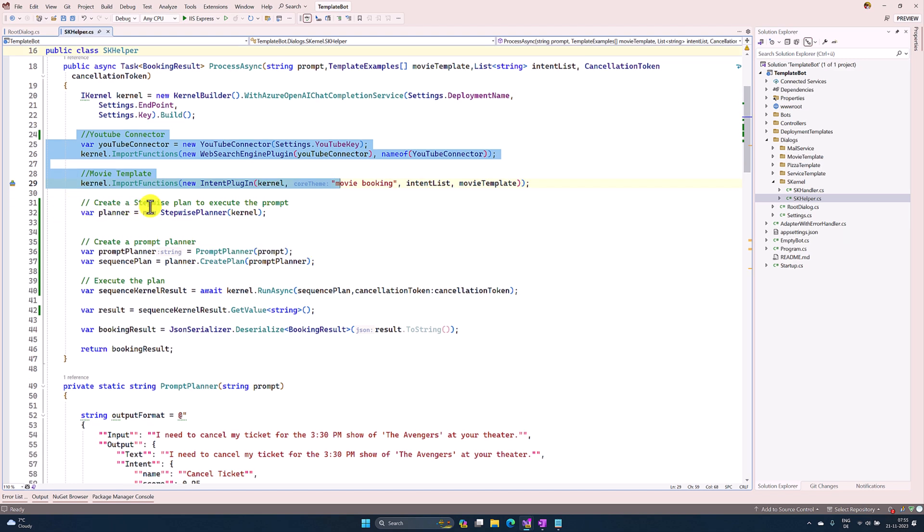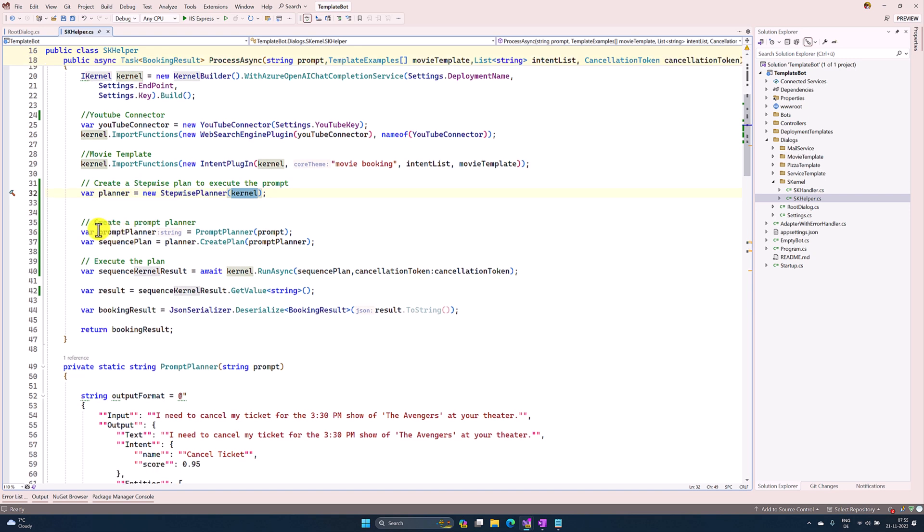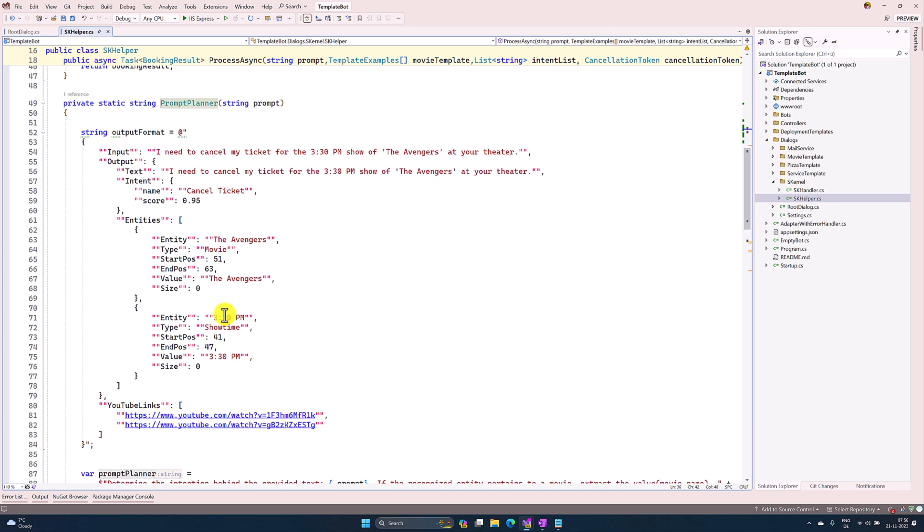Second step: I'm creating the Stepwise Planner using my kernel object. Third step: I define the prompt. The prompt planner is a user-defined function. Here I'm passing the user input, and based on that I'm creating my prompt.